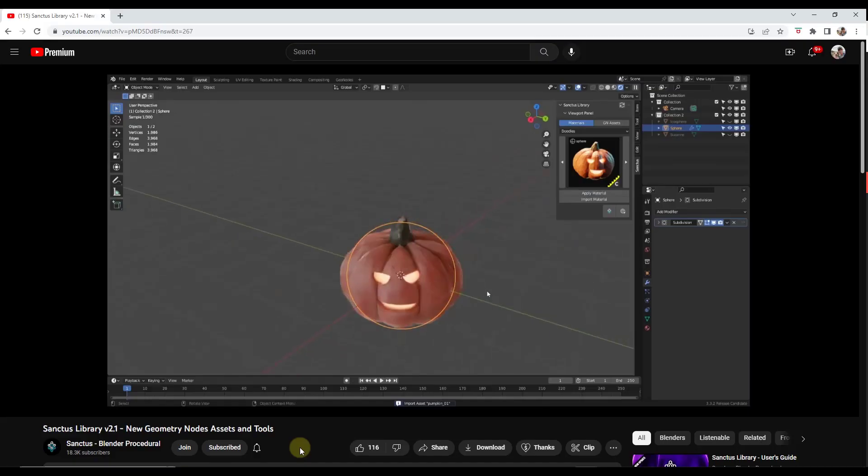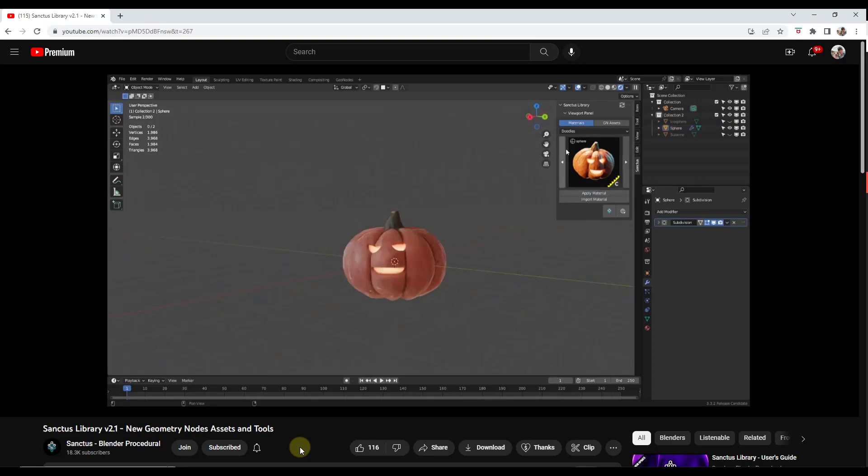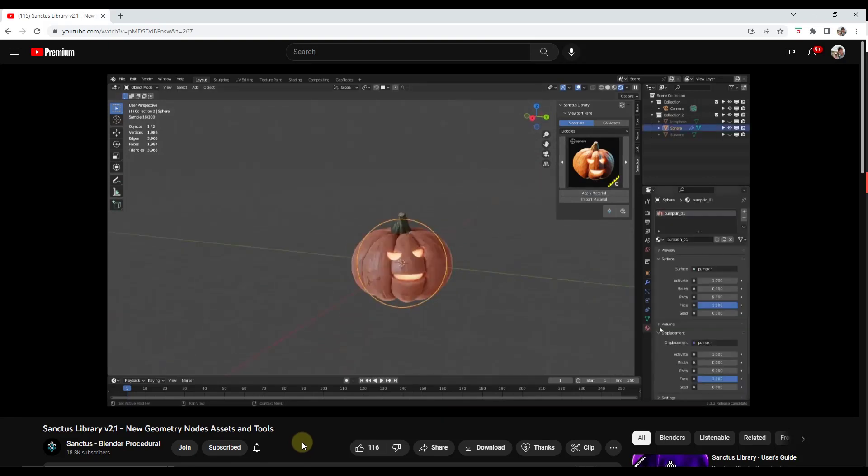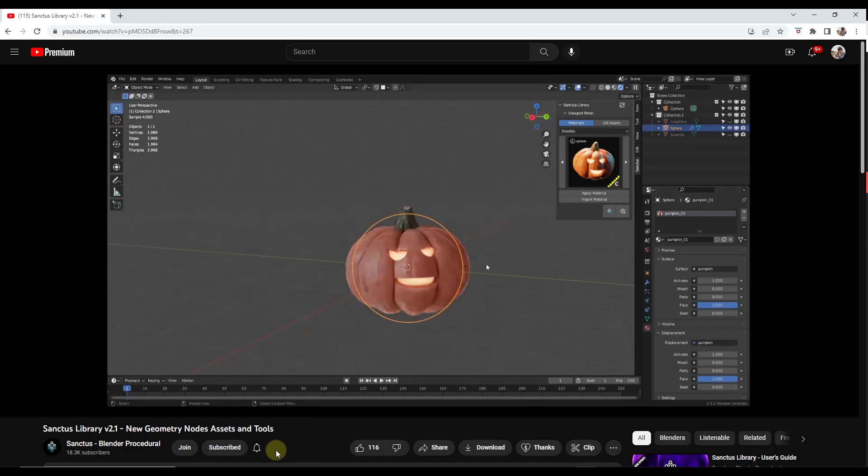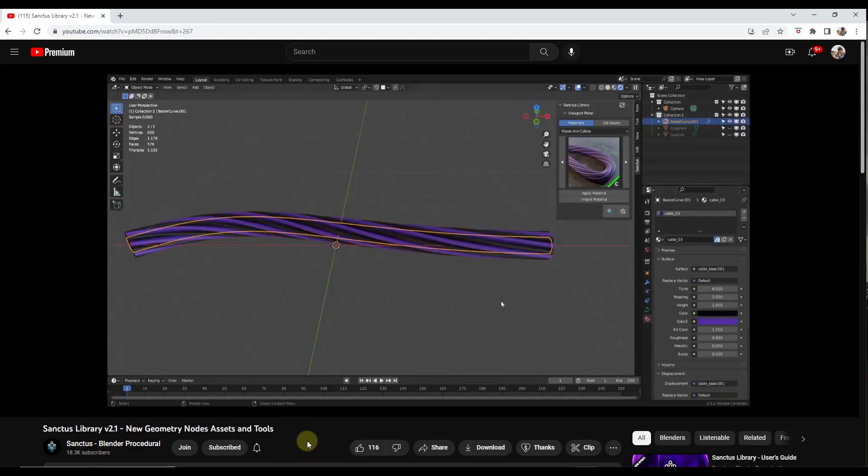So the pumpkin material is definitely fun and allows you to generate a procedural pumpkin. So that one's more fun to play around with. It's probably good for Halloween and nothing else, but it's still kind of a good time.